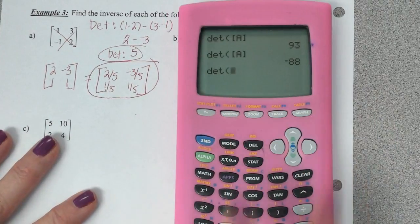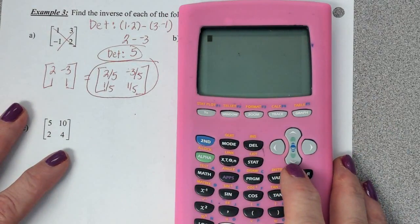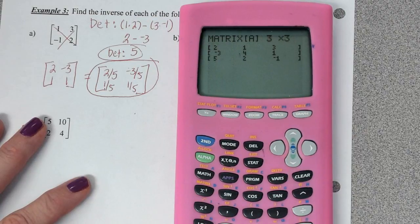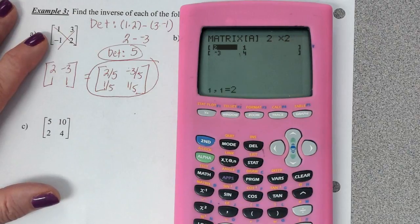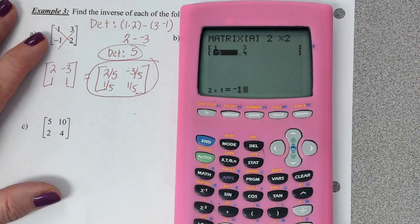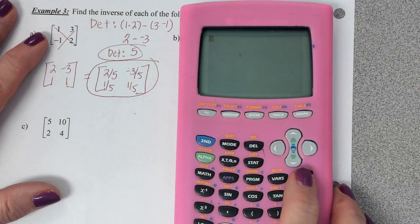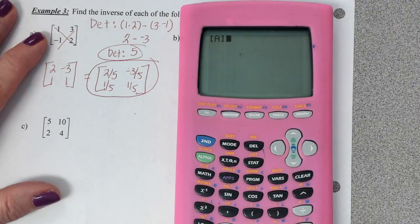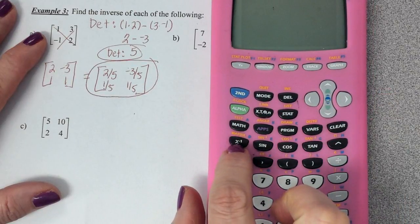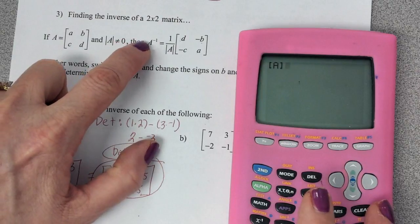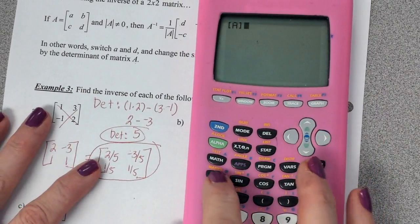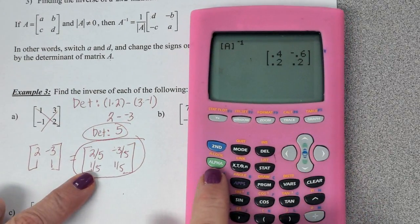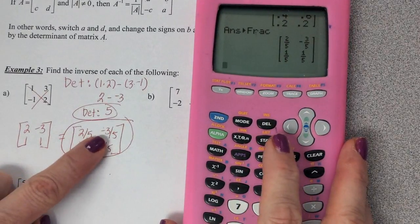If you're taking your final exam and forget how to do it by hand, use the calculator. Go to matrix, edit, our original matrix is 2 by 2 — put in 1, 3, negative 1, 2. Quit with second mode. Clear the home screen, go back to matrix and get matrix A. To find the inverse, press the x to the negative 1 key — that's the inverse key. Press enter. Convert to fractions with math frac, and there we go: 2 fifths, negative 3 fifths. So we did it correctly.